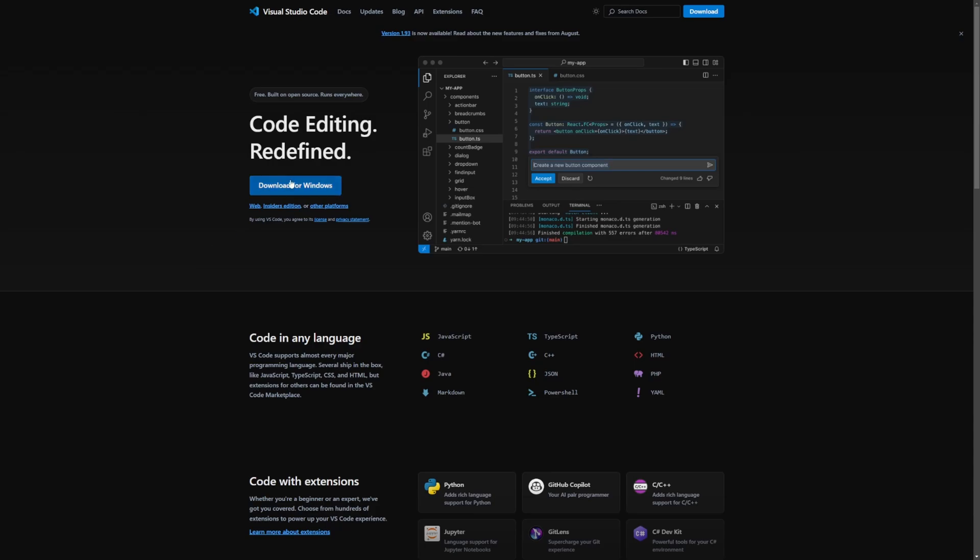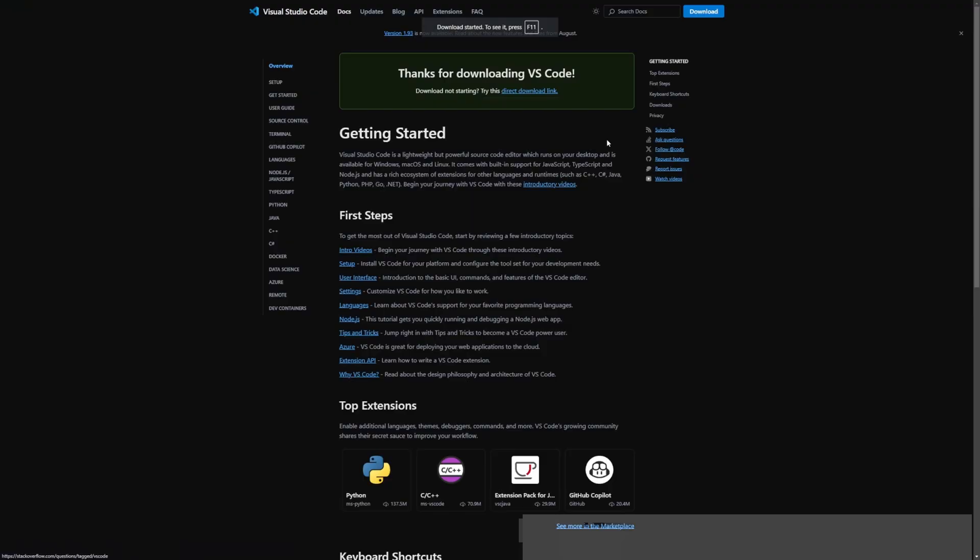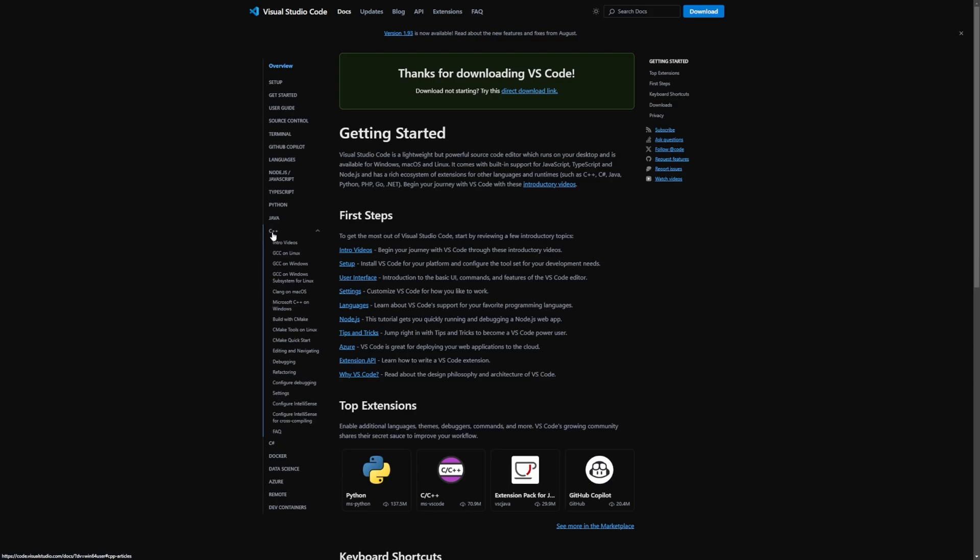So I'll go ahead and hit download for Windows, and then I'll install this over to my desktop and click save. And now it says my download started. Very important, we won't actually want to leave this thank you page on the left under setup, get started and so on. You're going to see a section for C++. So we're going to go ahead and click that.